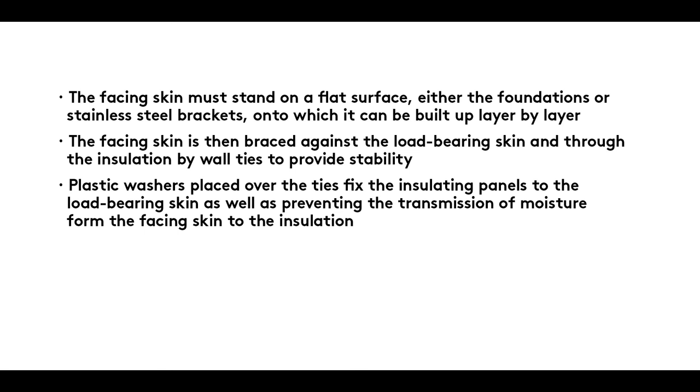Plastic washers placed over the ties fix the insulating panels to the load-bearing skin as well as preventing the transmission of moisture from the facing skin to the insulation.